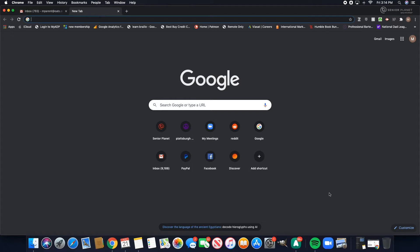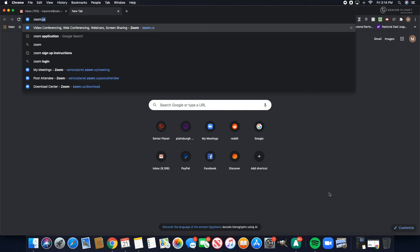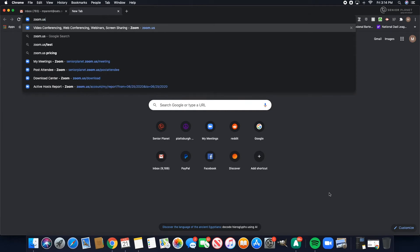The first step would be to open your browser and go to zoom.us and hit enter.